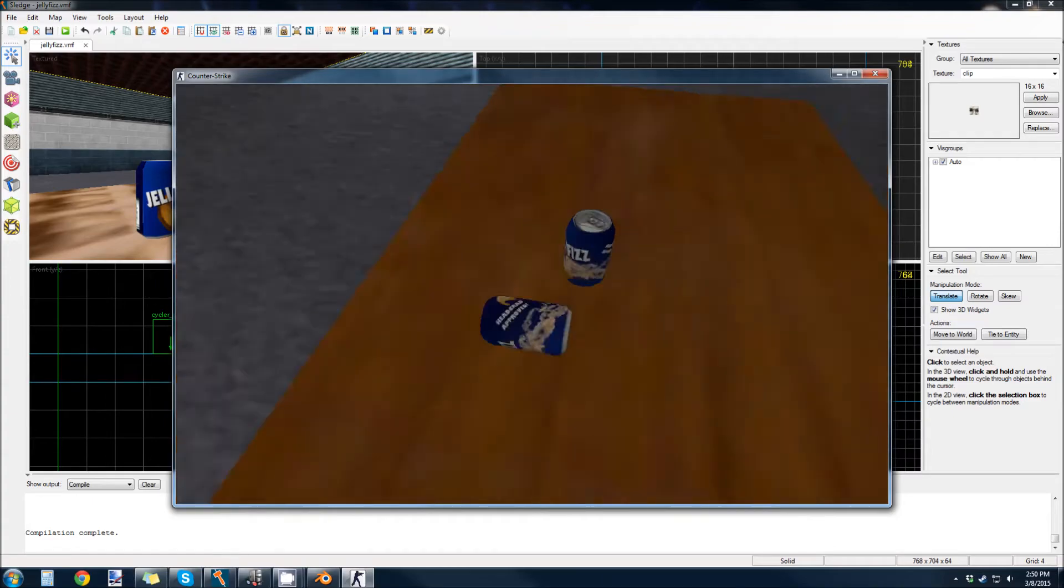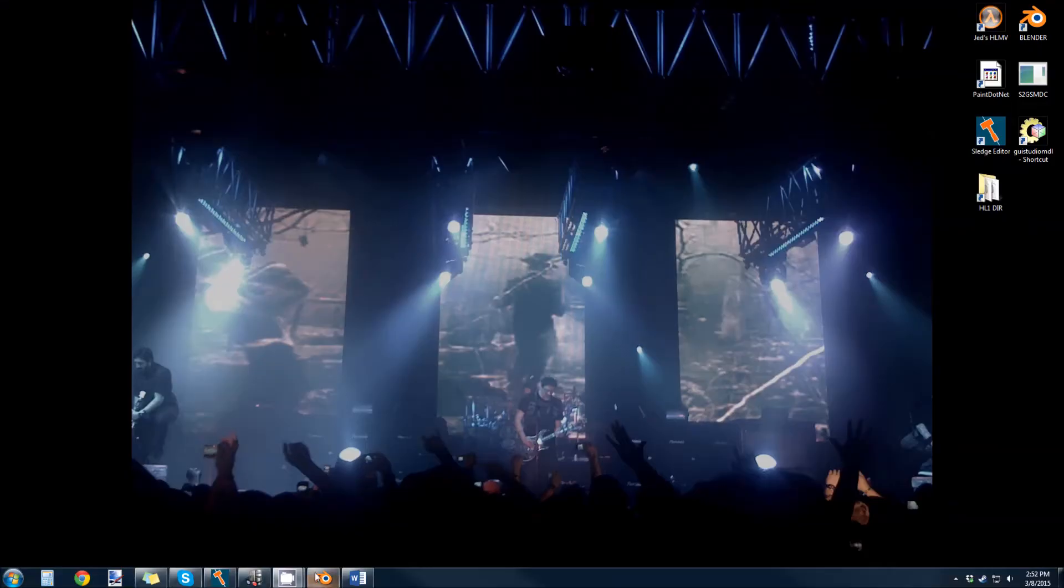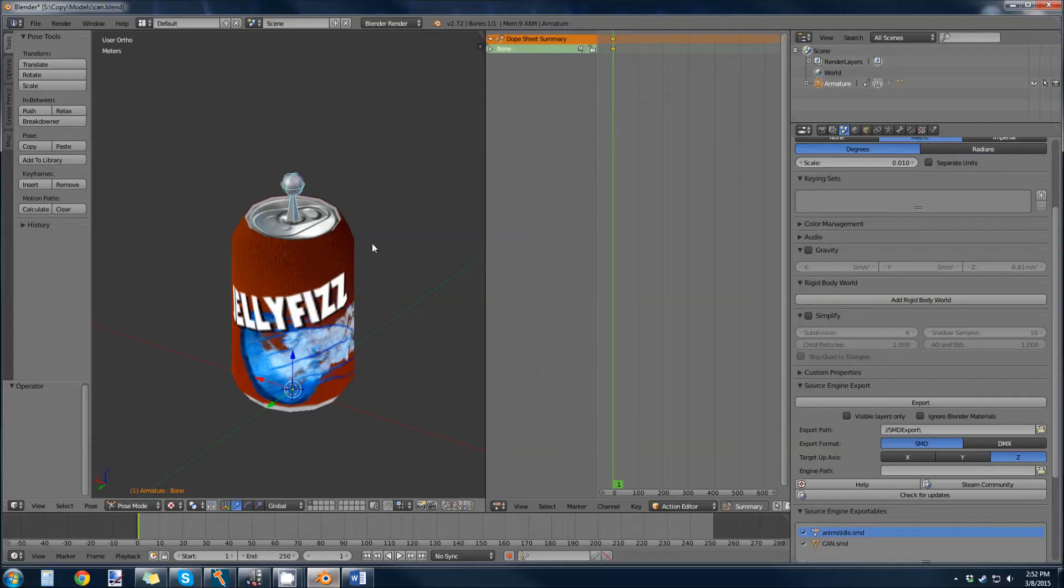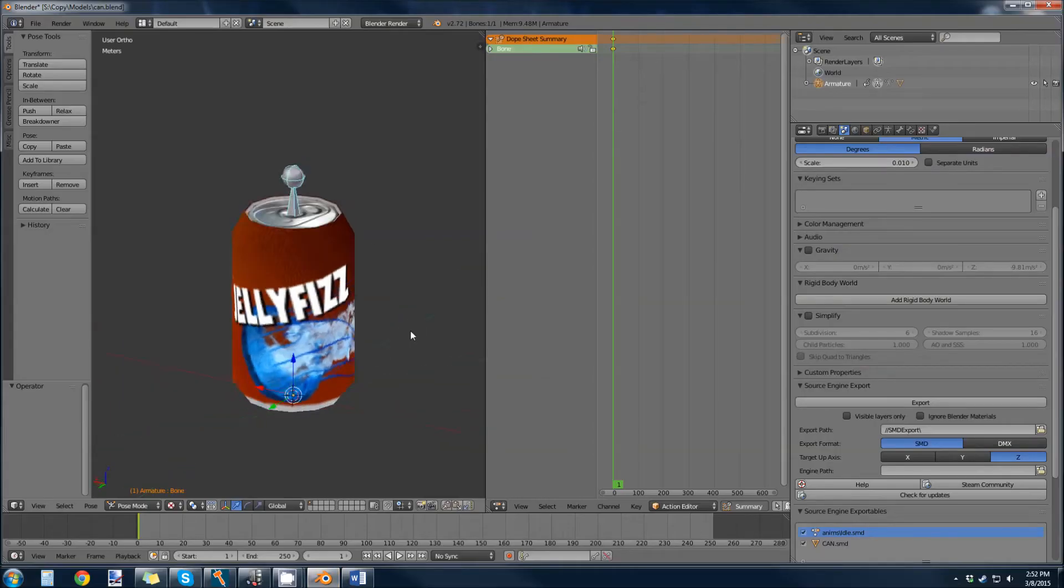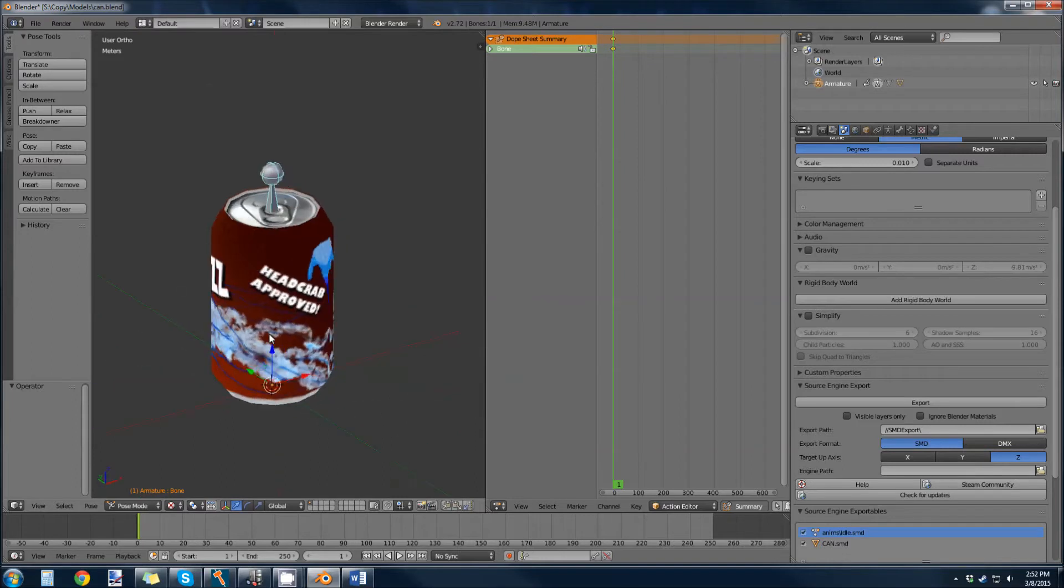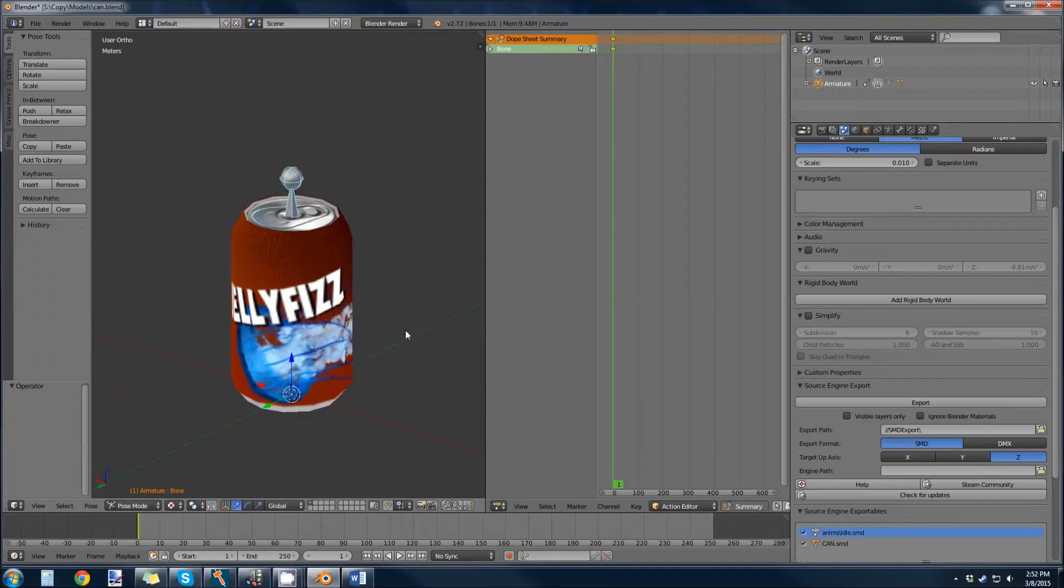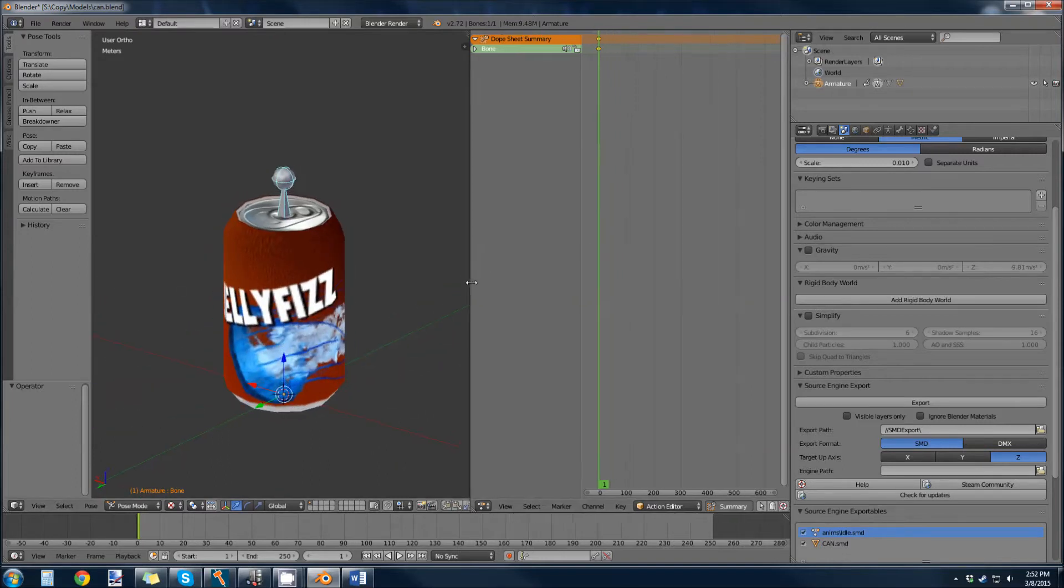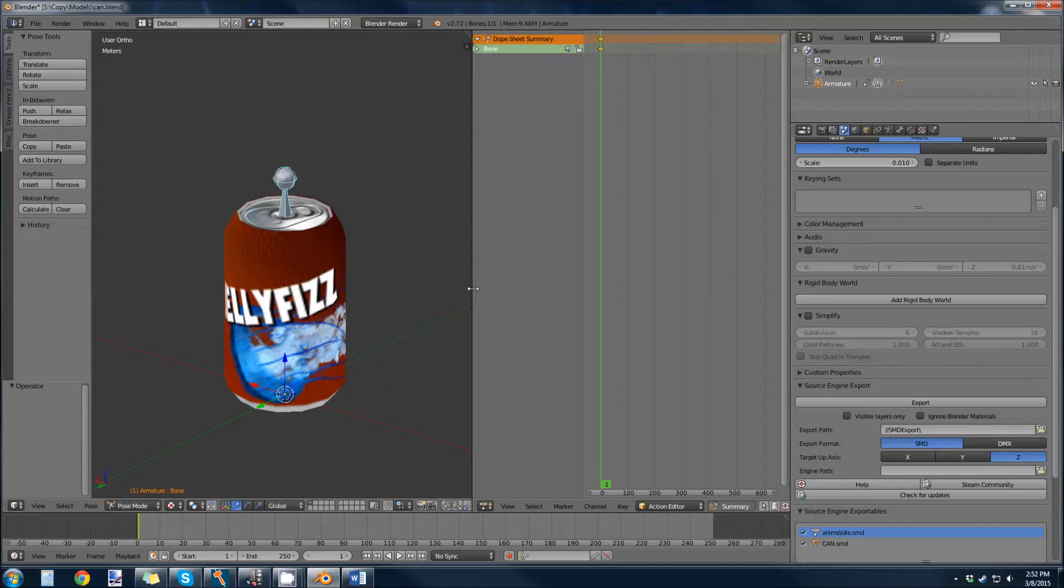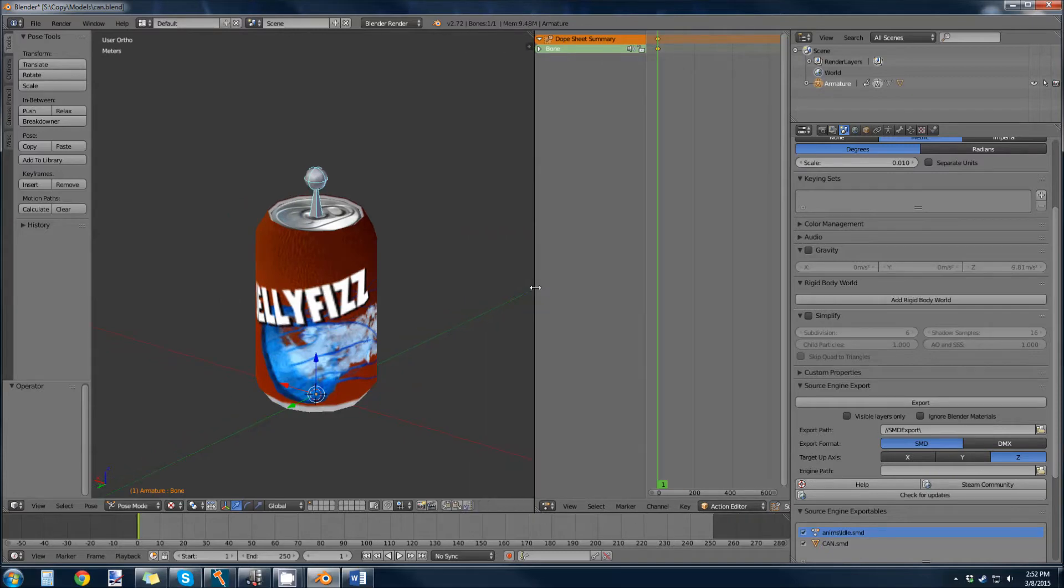Let's begin. What you have to do is get a model. Here I already have a model and a texture. First thing you need to do is add a bone and you need an idle animation.